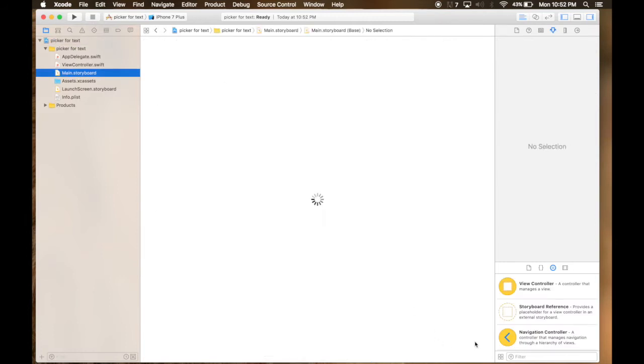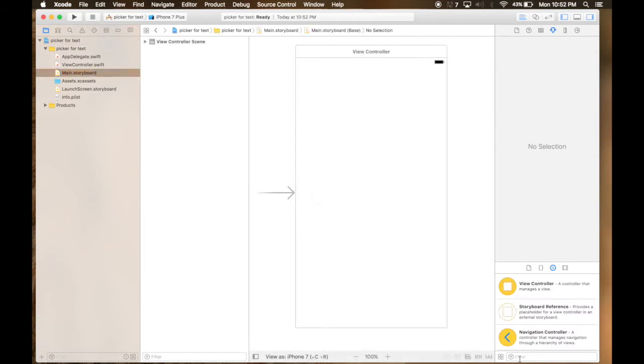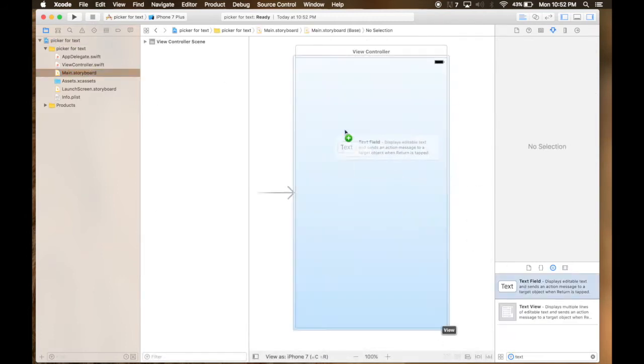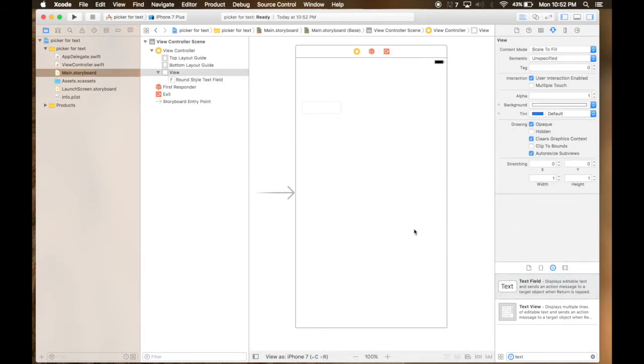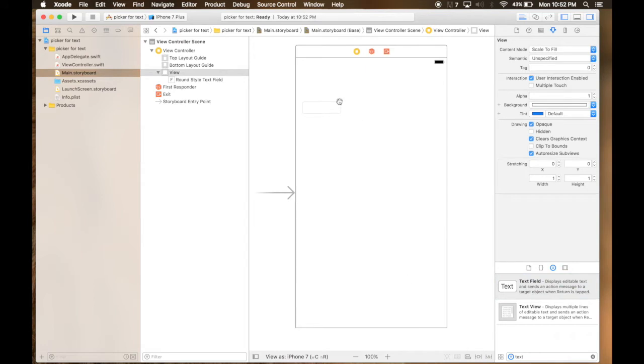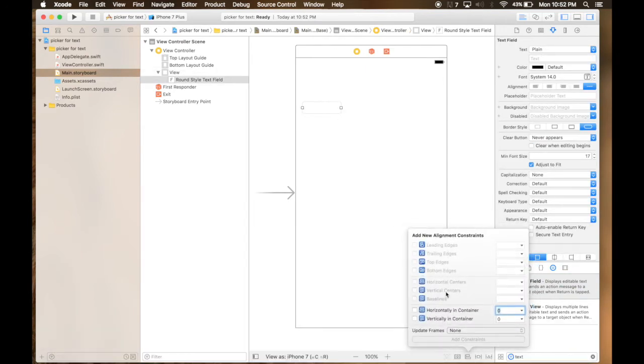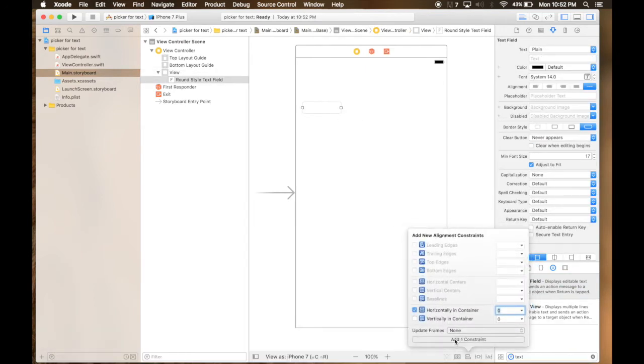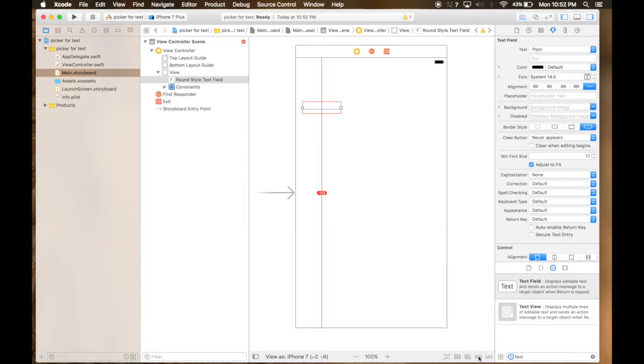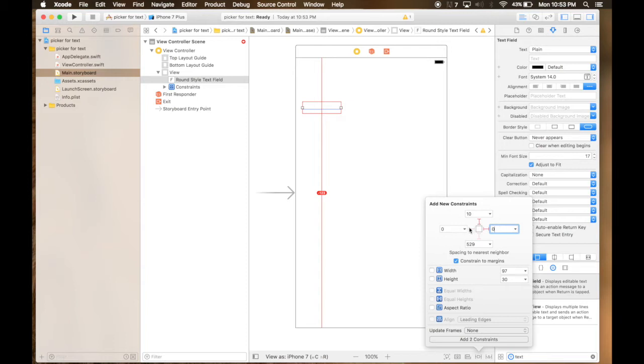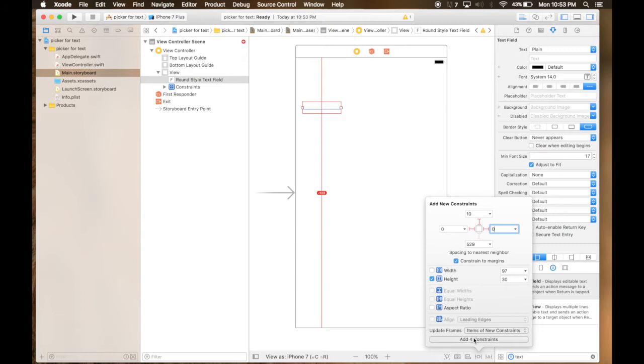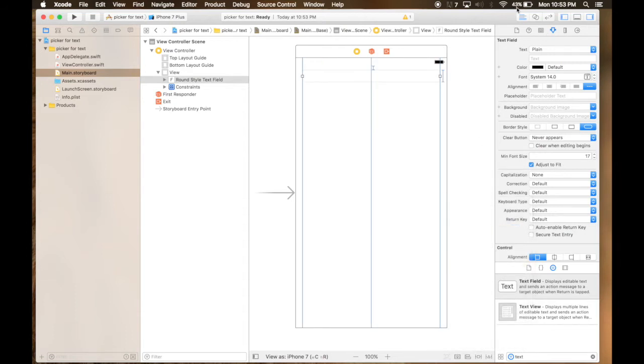On the main storyboard we will drag and drop a text field. So let's put some constraints to it. It will be horizontally in container. 10 from top, 0 from left and again 0 from right and the height will be 30. Add items of new constraints. This option will let storyboard adapt to the new constraints.